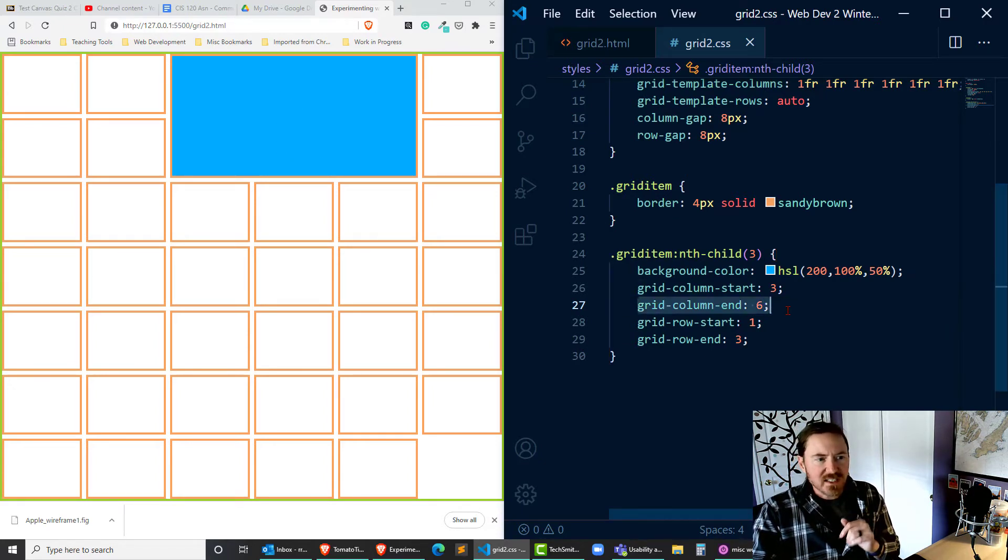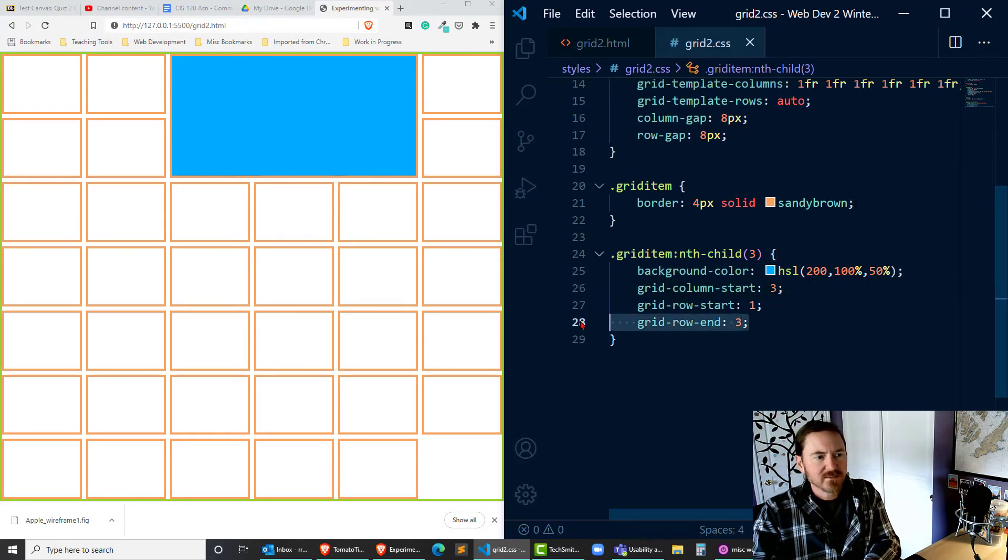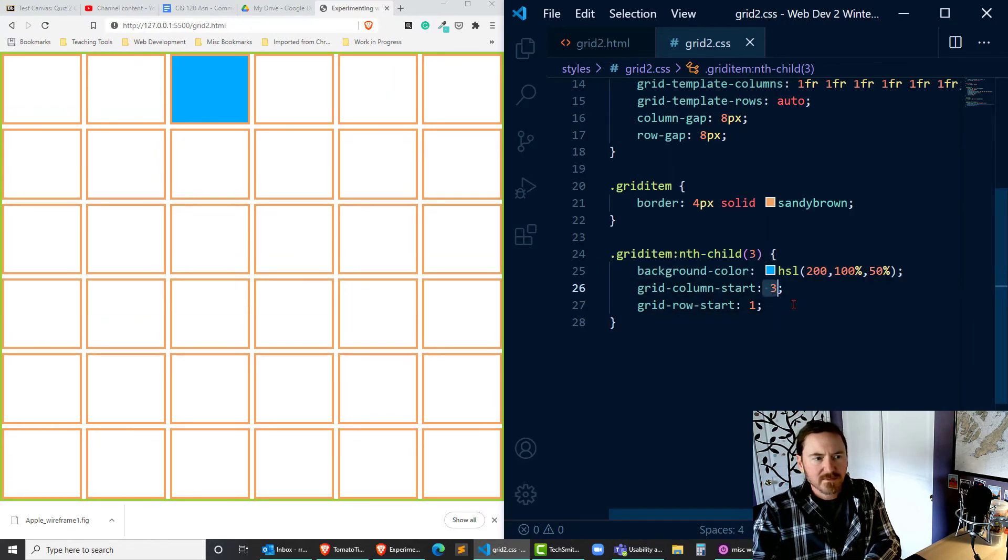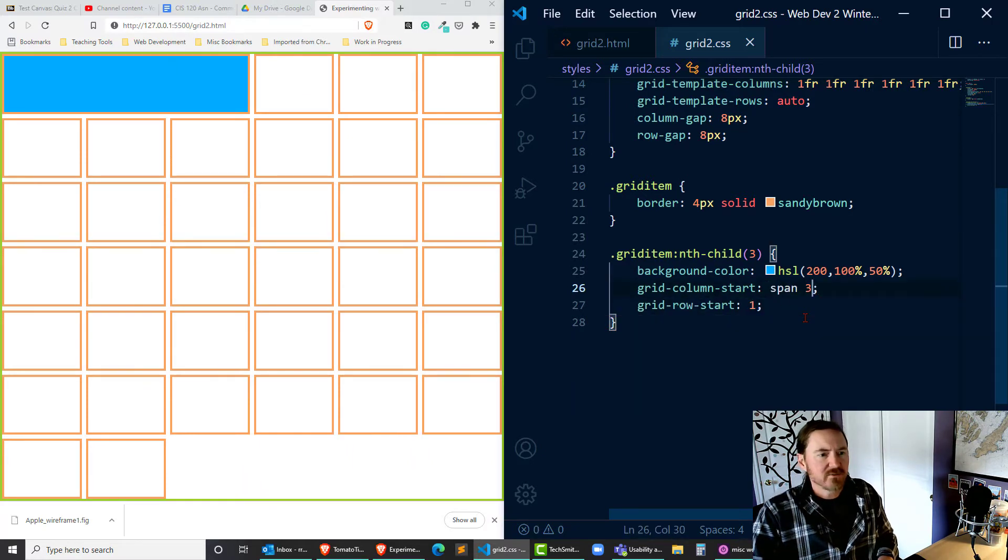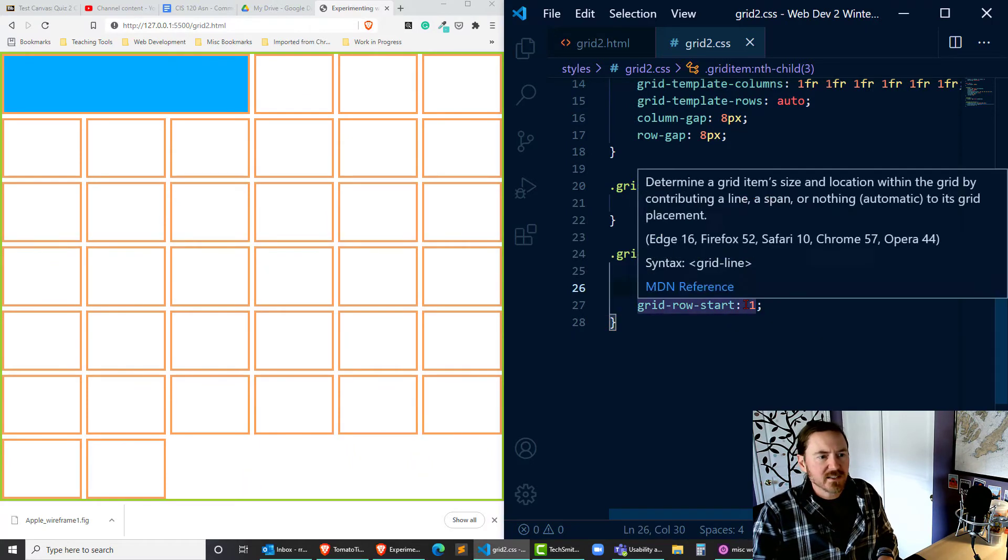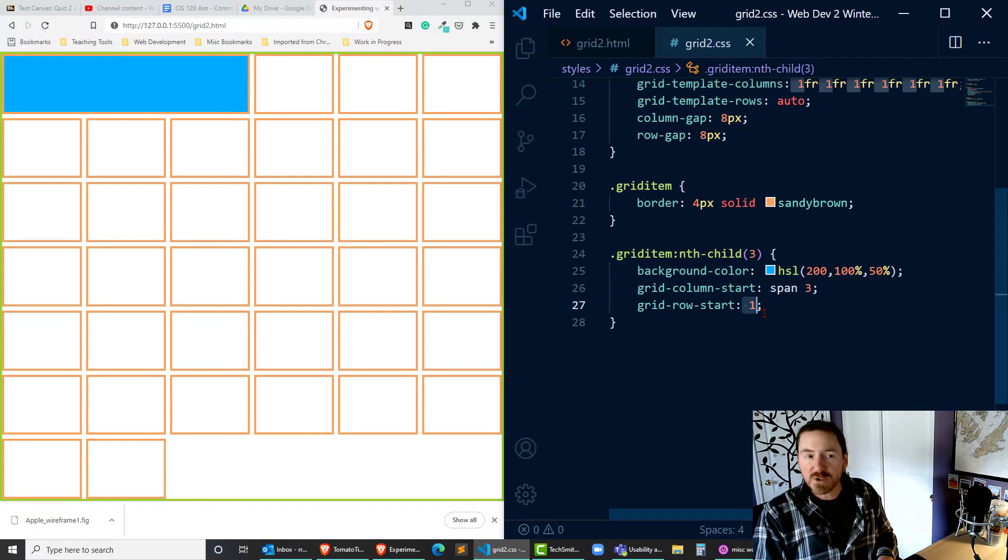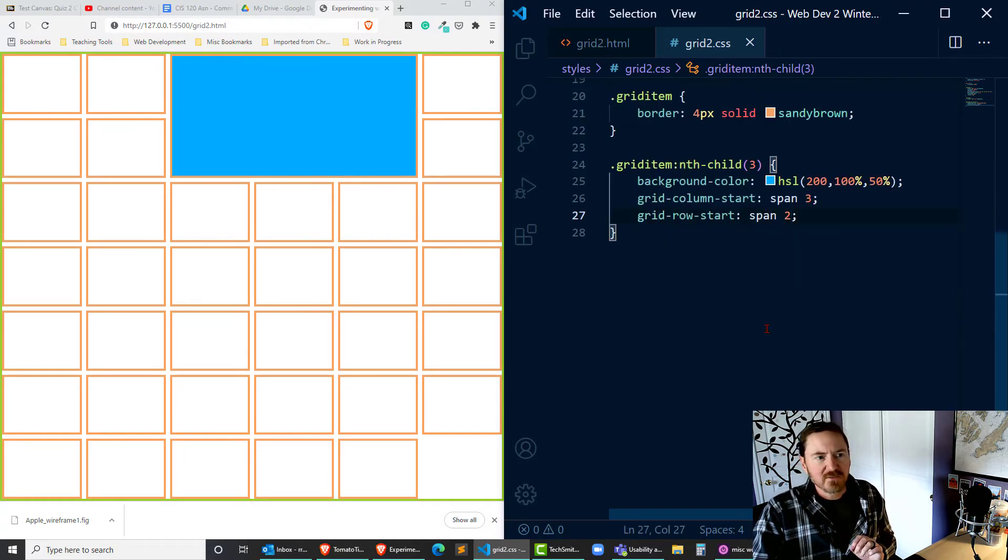So instead of even using grid-column-end, I can write span 3 for three tracks and then for my grid-row-start I can do span 2 for two tracks.